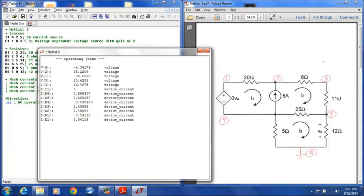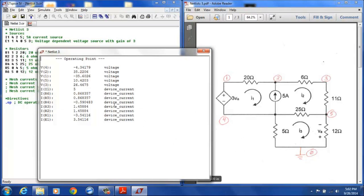Mesh current 2 is given by the R2 resistor, so IR2, that's 1.46 amps. And mesh current 3 is R5, 0.868 amps is the result for that.